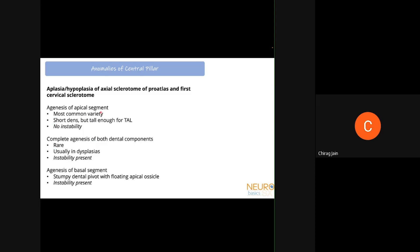With complete agenesis of both dental components, there is no base for the transverse atlantal ligament to attach and instability is present. With agenesis of just the basal component, there is only a stumpy dental pivot at the origin from the C2 body and a separate floating apical ossicle — the TAL cannot attach, so instability is again present.